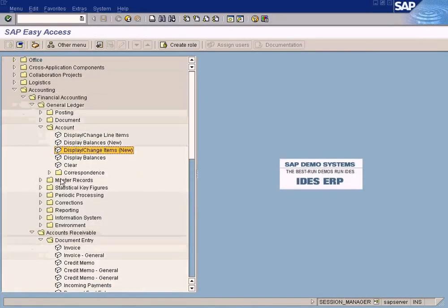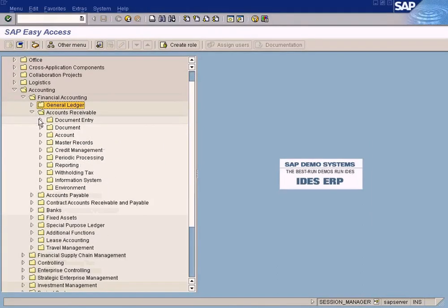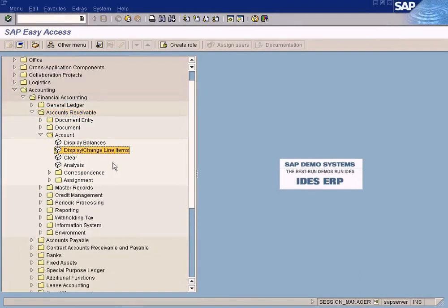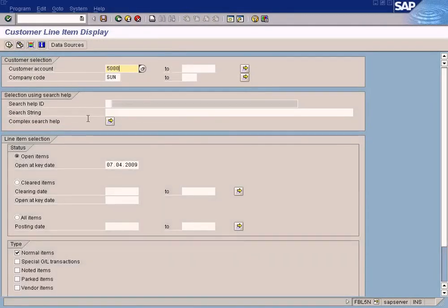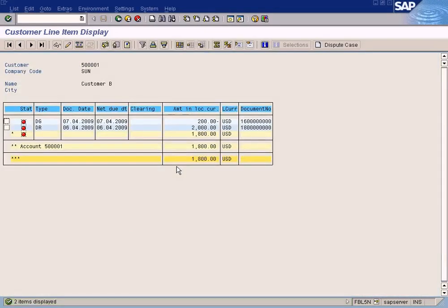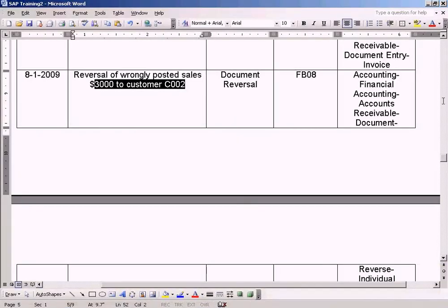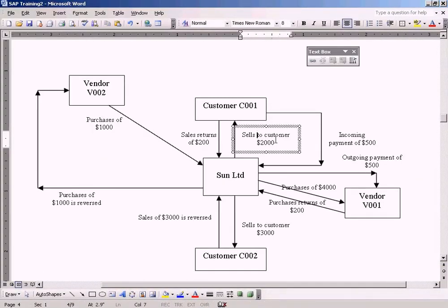You cannot check the customer account in the GL report — you go to a different report: Accounts Receivable Customer Ledger. Pull out customer account 500,000-001, all items. You see the original invoice posted and the credit memo of minus 200 — balance is 1800. It shows in red because the invoice is still outstanding and an incoming payment has to be made; only then will it turn green.